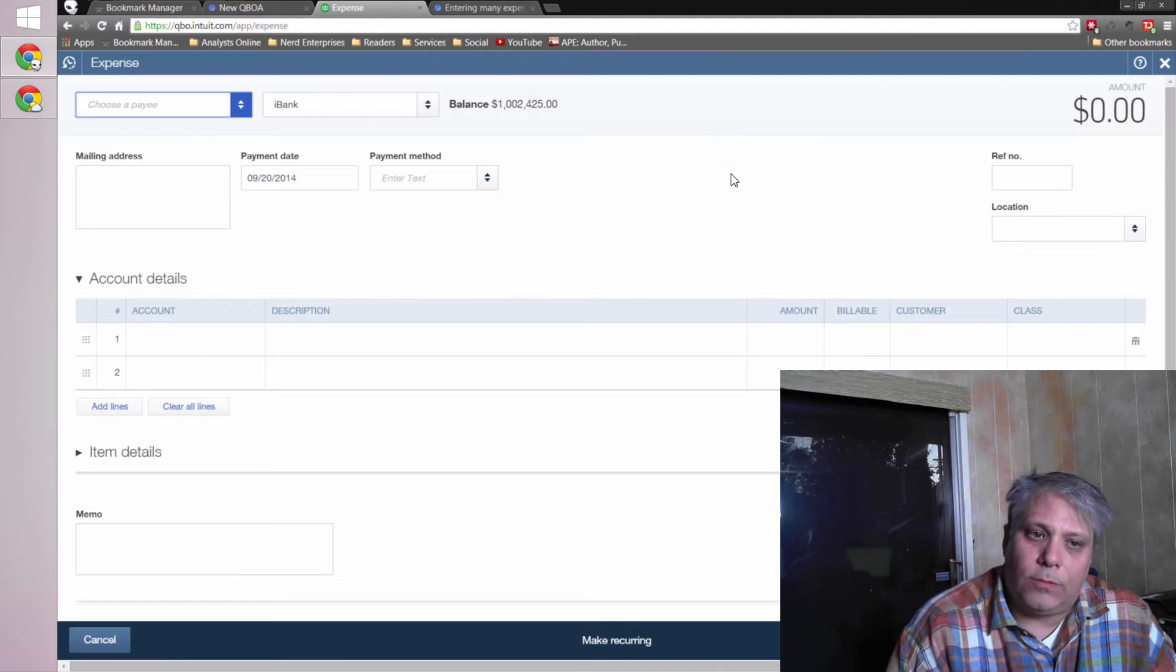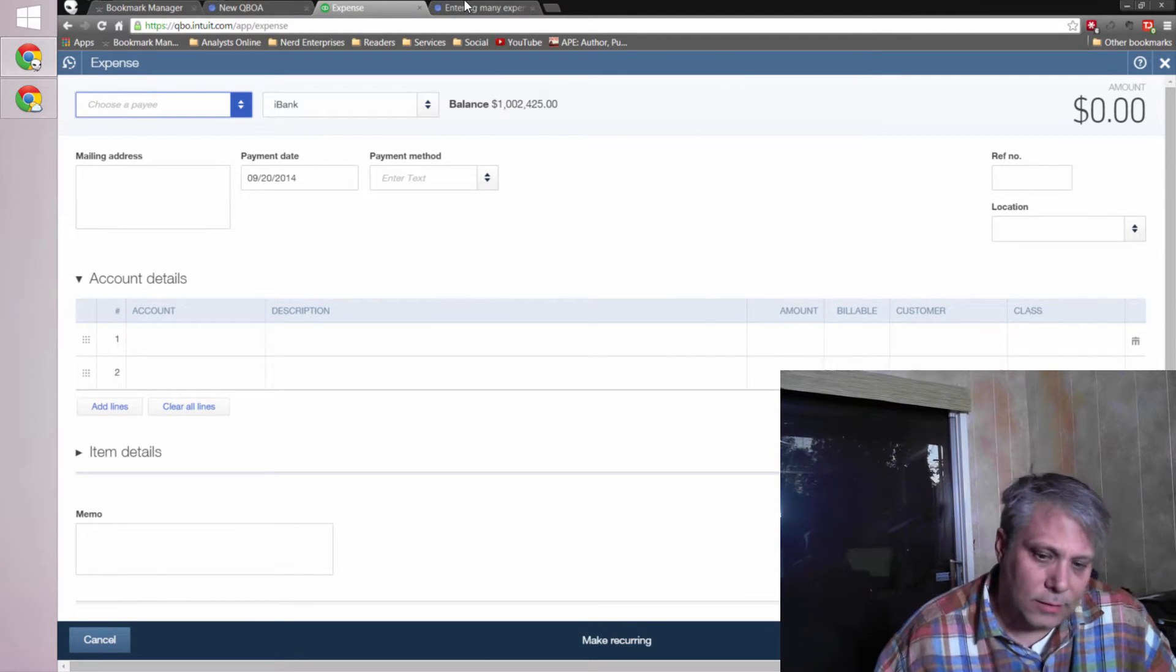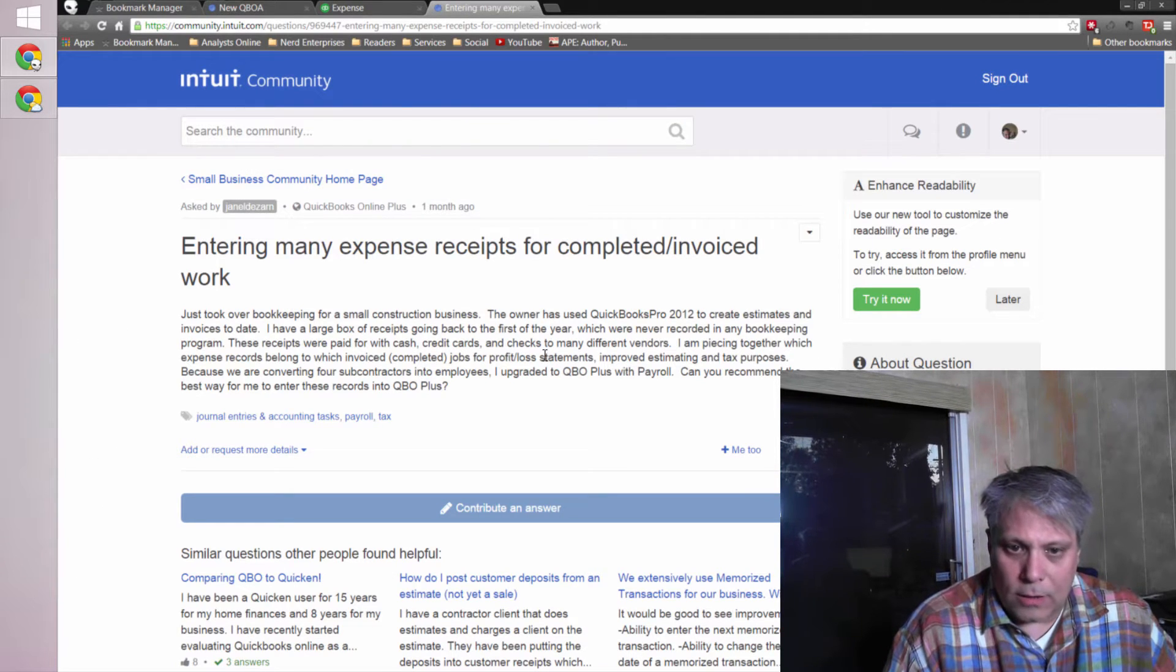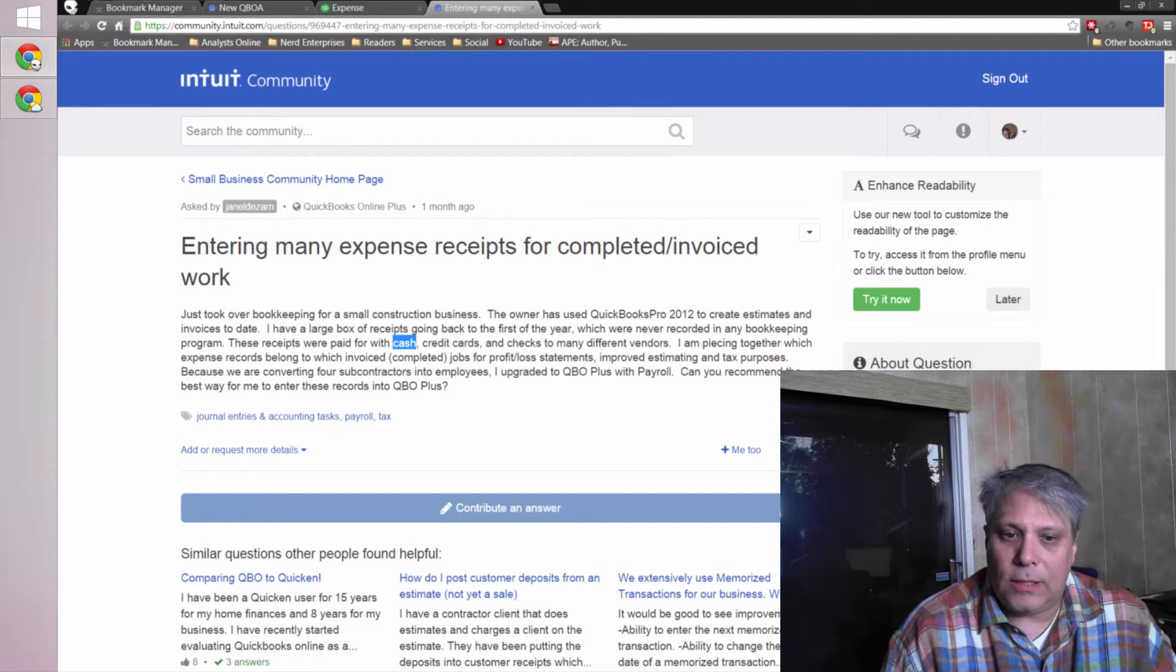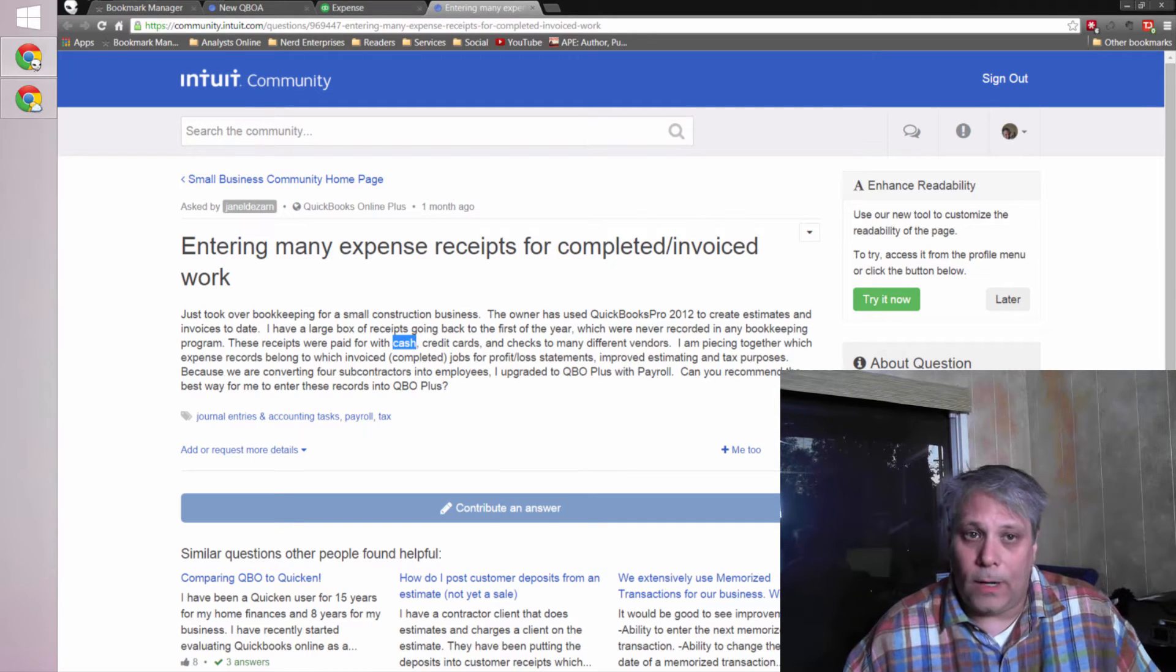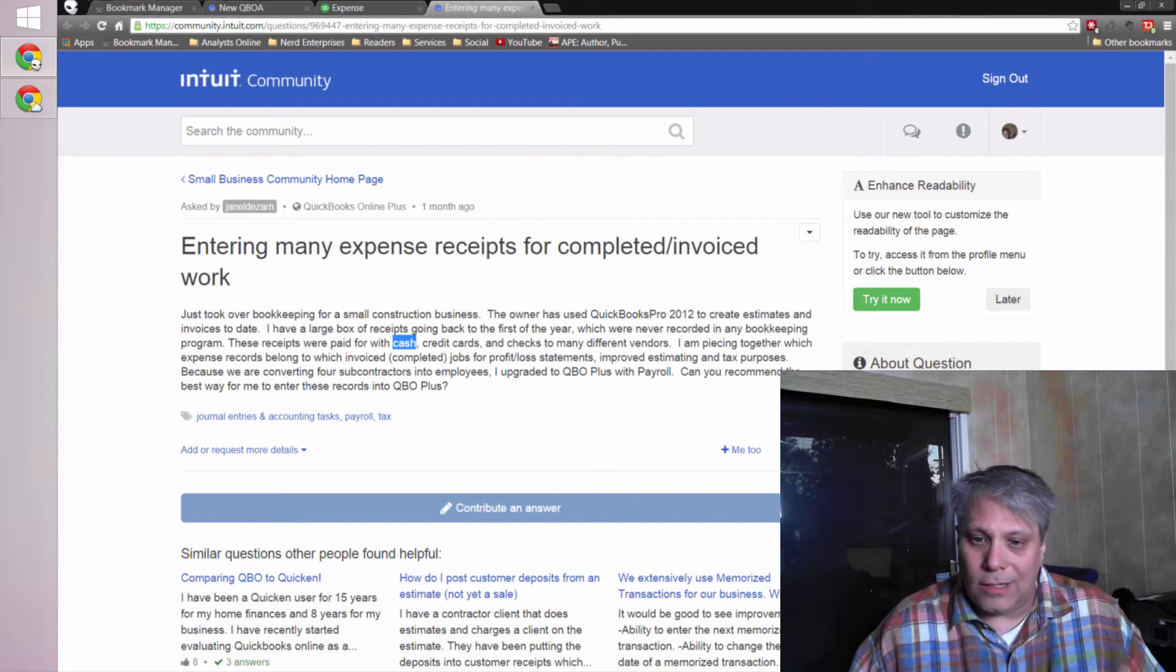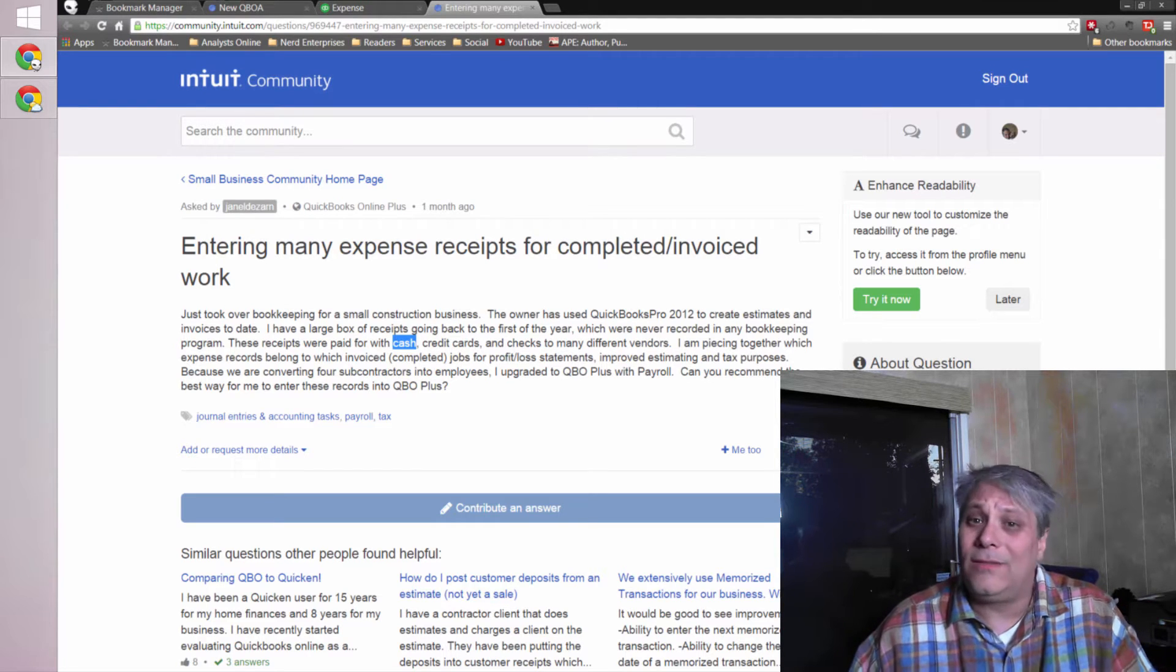And I guess what probably needs a little clarification in terms of the question being asked is, my first question is I get that they're paid for with cash, credit cards, and checks. The question is whose credit cards? The cash is obvious. If it was paid for with cash, then it's treated like an owner contribution into the company, because I assume it's the owner's cash that was used, not the company's cash.